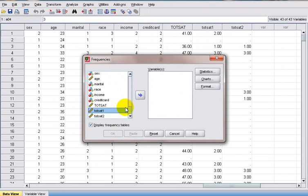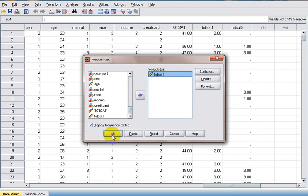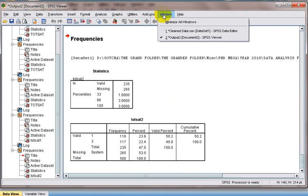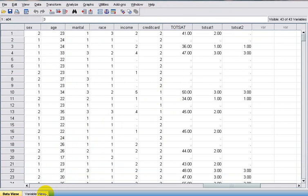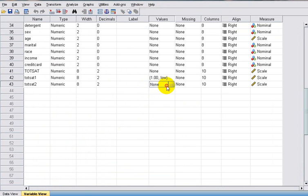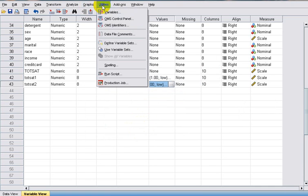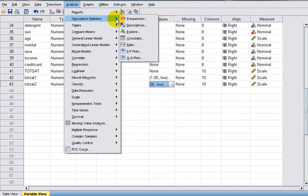Let's run the Frequencies test once more. We select totesat2 and click OK. There we go — only values 1 and 3 remain: 1 means Low and 3 means High. We can also give labels to this variable: 1 is Low and 3 is High. We click OK. Now let's run the test again to see the changes.